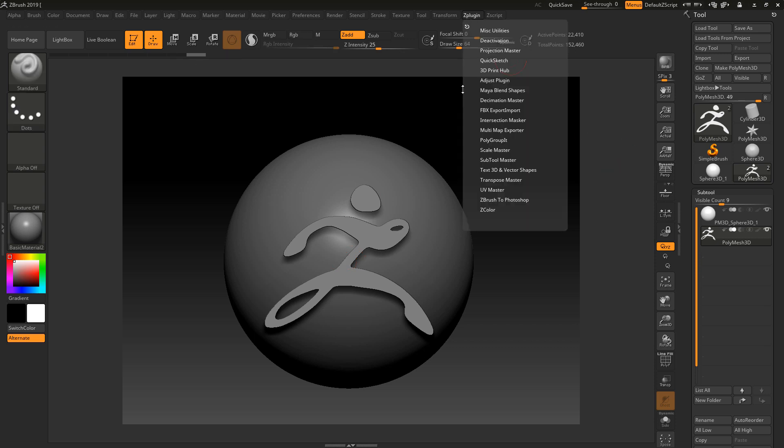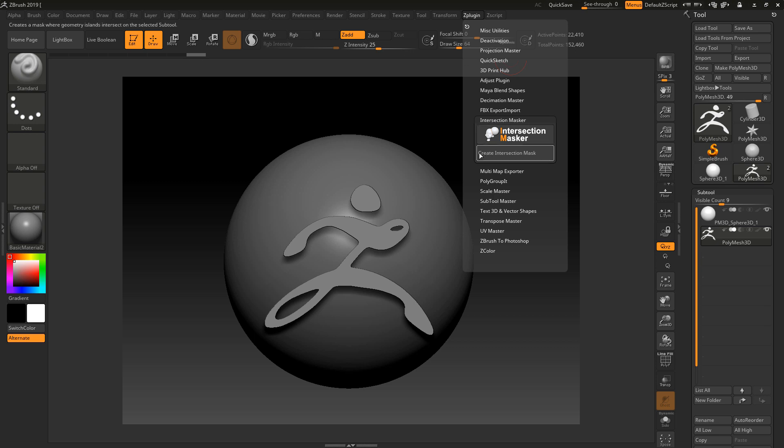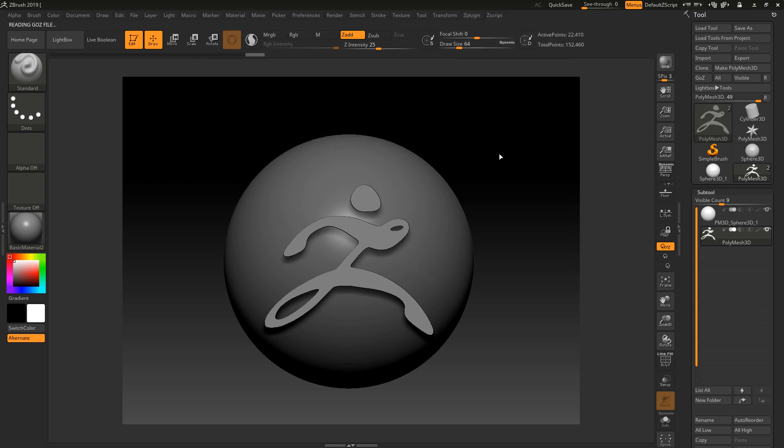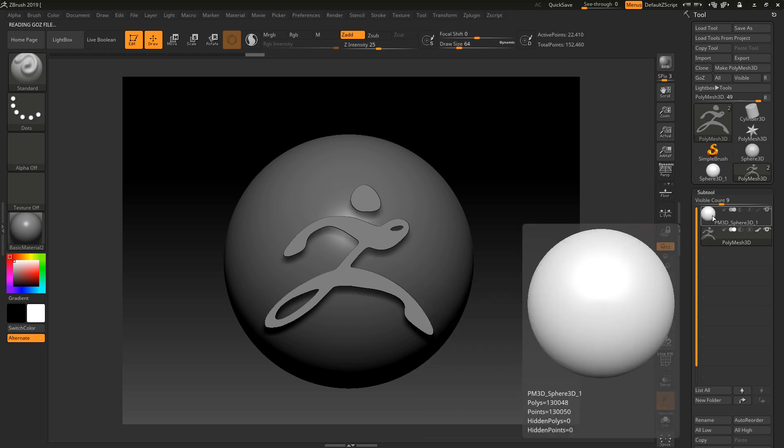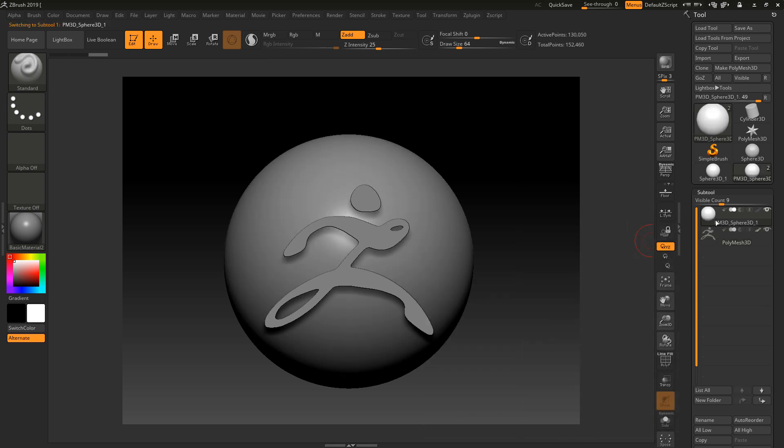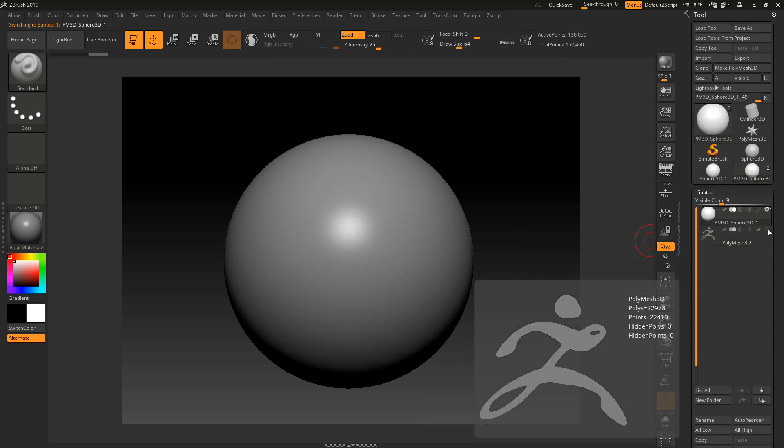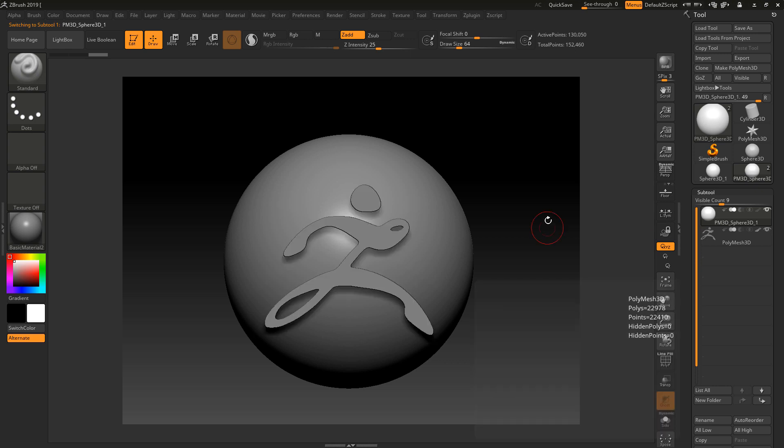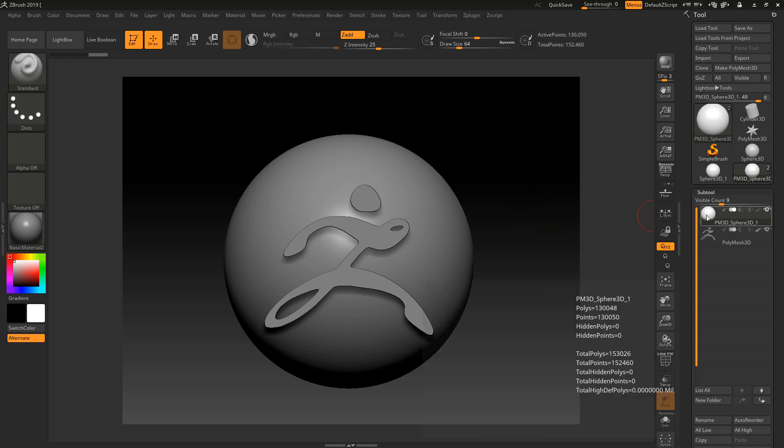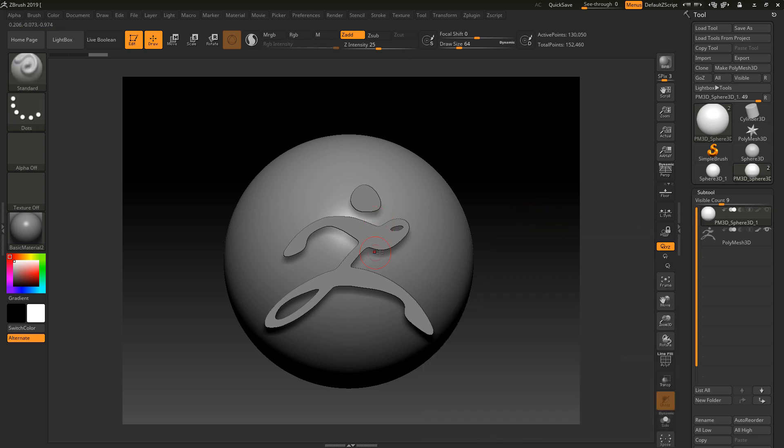I have this ZBrush logo embedded or intersecting this poly mesh 3D, so we'll see what happens. I'm going to go to the Z plugin and into Intersection Masker, and I'm going to create an intersection mask and see what happens. Okay, so what's happened here? Nothing.